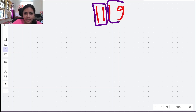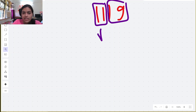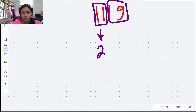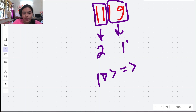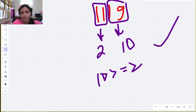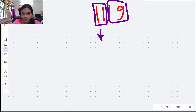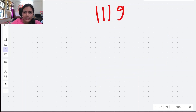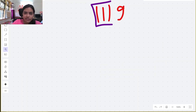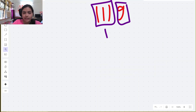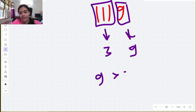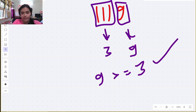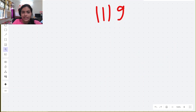So we have 1119. One way to group this string is to divide it into two parts. Let's check: the sum of the digits of the first grouping is 2, and the sum of the digits of the next grouping is 10. Since 10 is greater than or equal to 2, this grouping is valid.